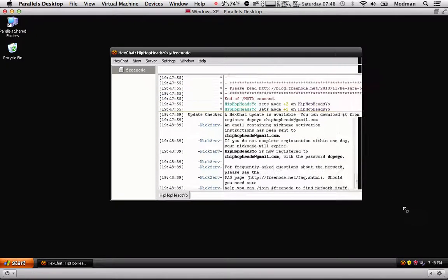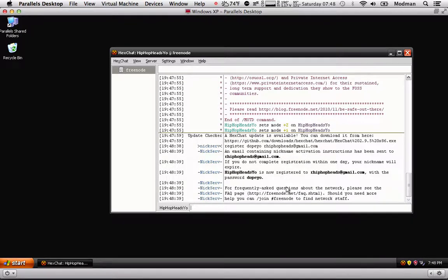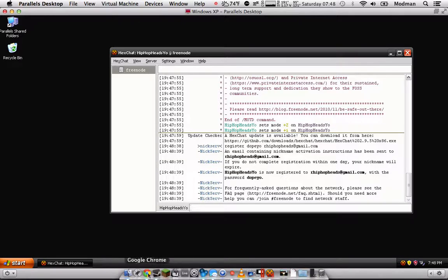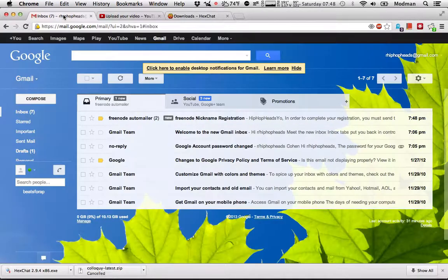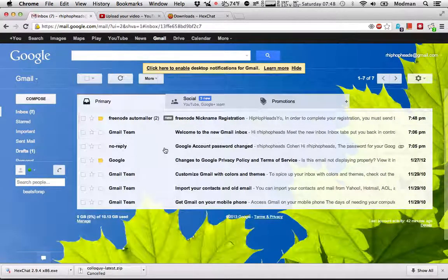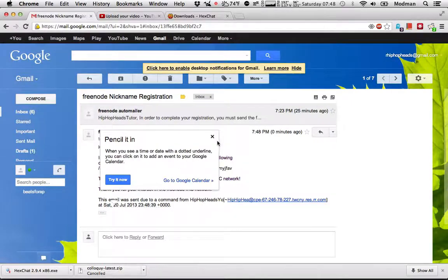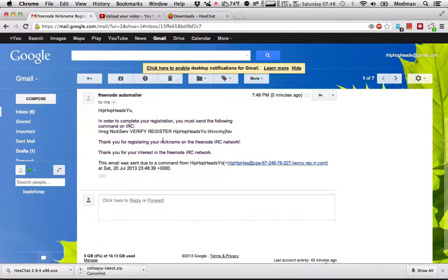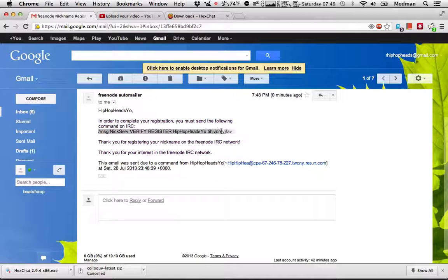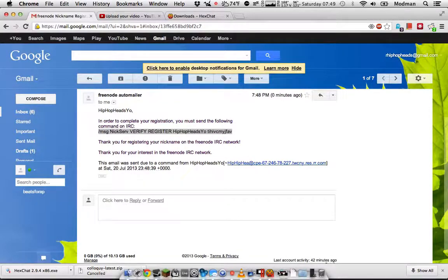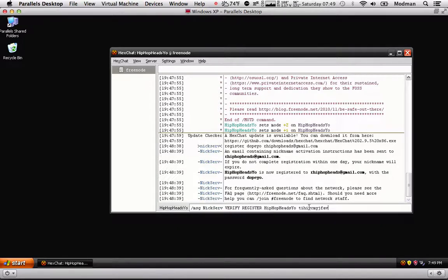Now it sent me instructions to my email. So what you're going to do is go ahead and go to your email. That's my email. What they did is send me this. So what you're going to want to do is copy and paste that here and hit enter.